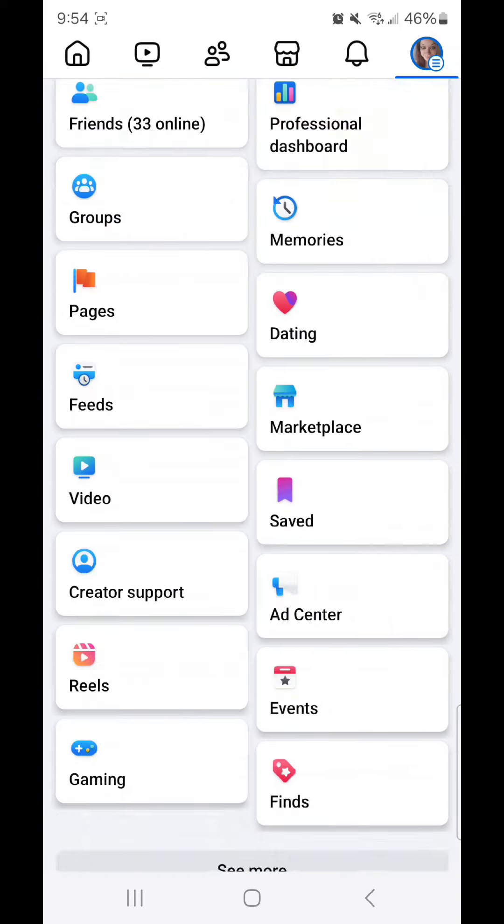Now go to settings. You can do that by clicking on the settings icon, or you can scroll down, go to settings and privacy, and then go to settings.